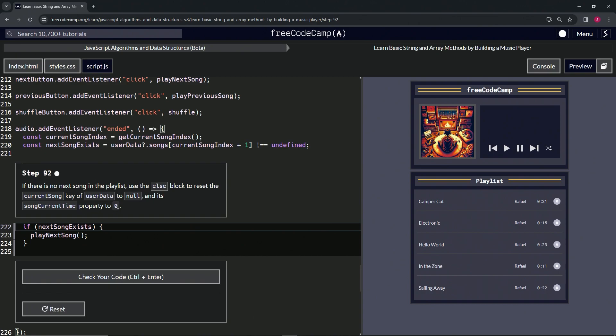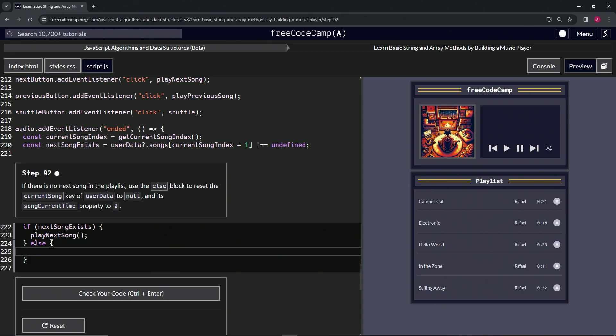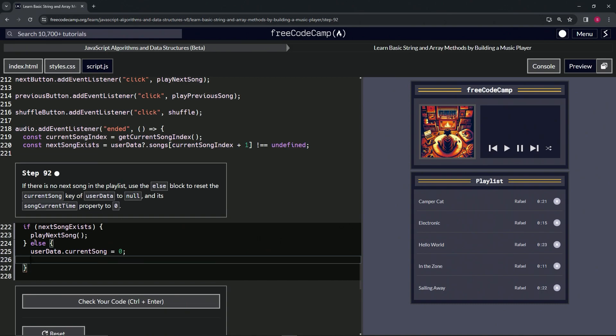We've done this plenty of times before. In the else block, we'll set userData.currentSong to zero, and then userData.songCurrentTime to zero.